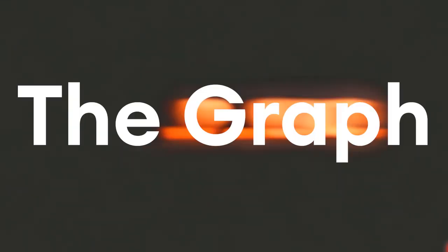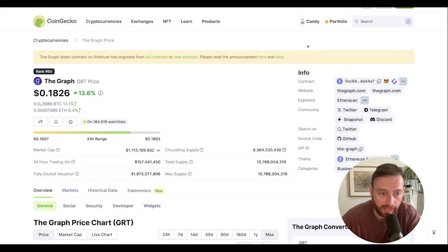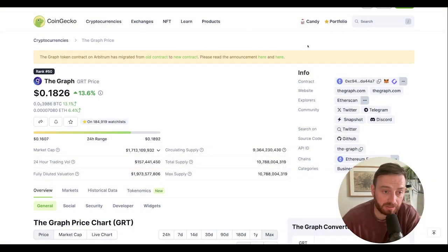Is SubSquid going to be the next Graph? With its upcoming sale on CoinList, everybody's favorite launchpad, let's get right down into the nitty gritty and look at the valuations. So let's look at the Graph, which is SubSquid's main competitor.